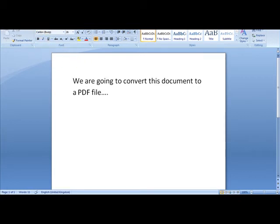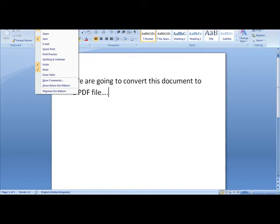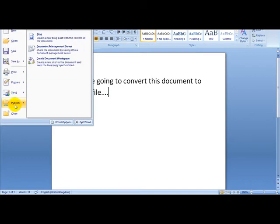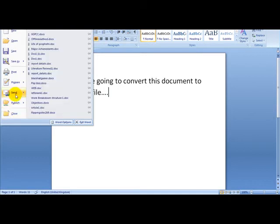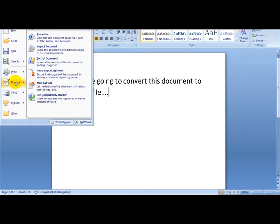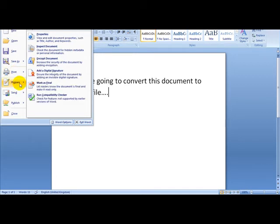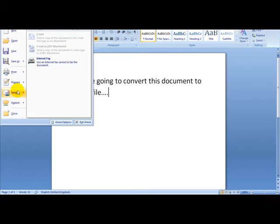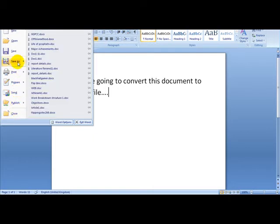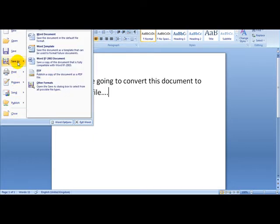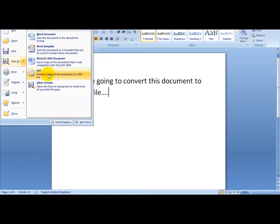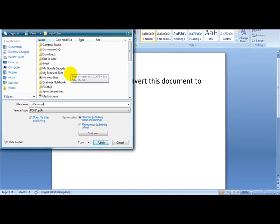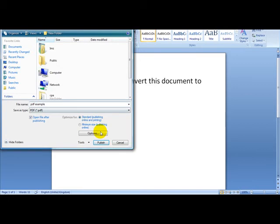What I am going to do is head over to Word and simply click on publish. Sorry not publish, I am going to click on save as and head over to the PDF option which is publish a copy of the document as a PDF file. PDF example and I am going to save this on my desktop and click publish.